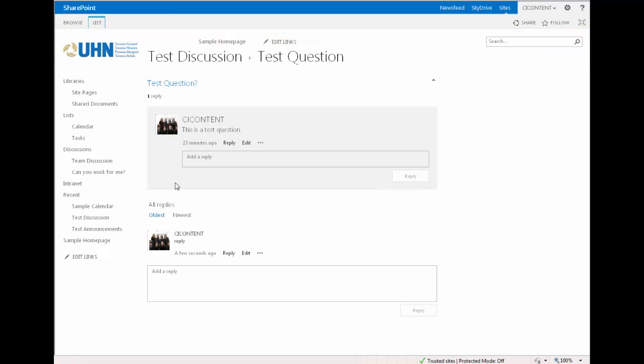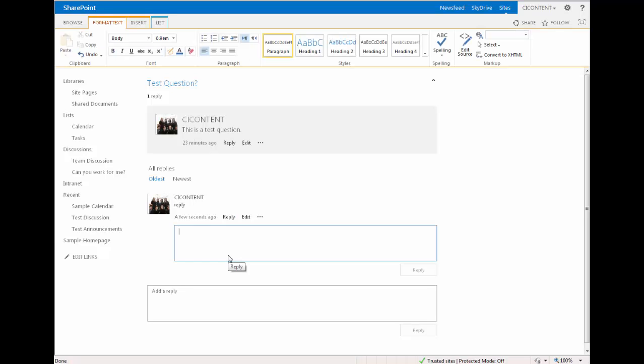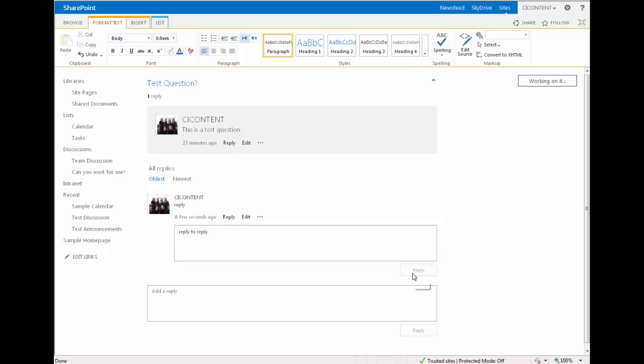You can also respond to other replies. To do this, go to the reply you wish to respond to and click the reply button next to it. Then type your reply into the text box and press reply.